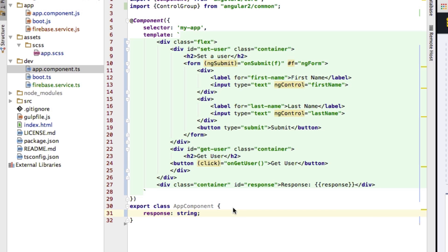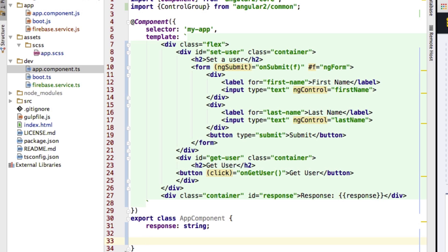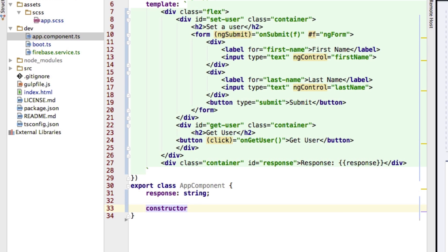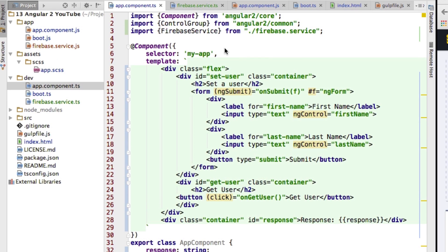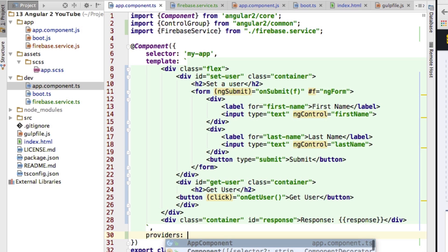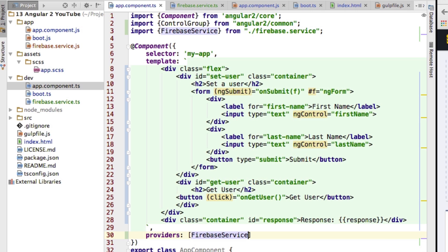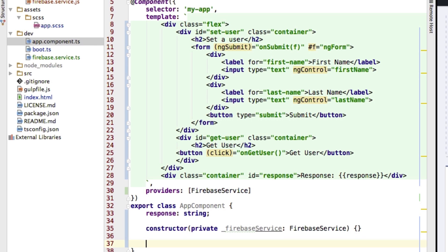Back in the app component, I need to create the response property that's output in the template. I'll inject the FirebaseService we just created, binding it to a private property called firebaseService. Make sure to import your FirebaseService correctly at the top of the file, and also add it to the providers array to tell Angular 2 how to create it.